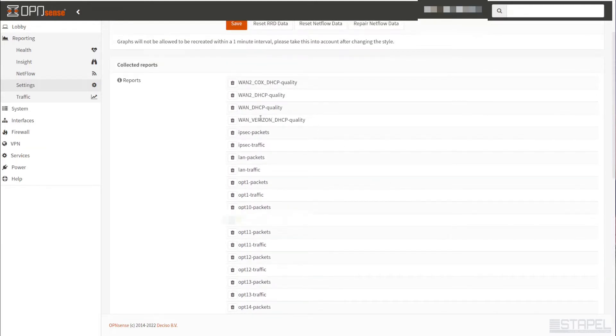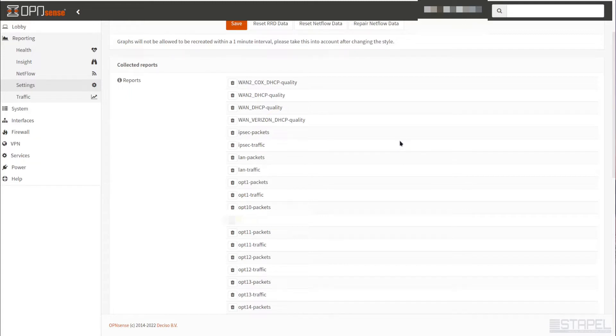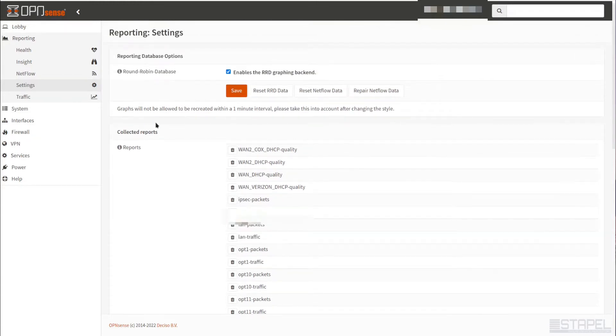By default, it's going to add all of these default reports - traffic packets for each of your interfaces. And then for any gateways, it adds these quality reports, which is basically a measure of the latency and uptime and delays in the actual connection out to the internet.